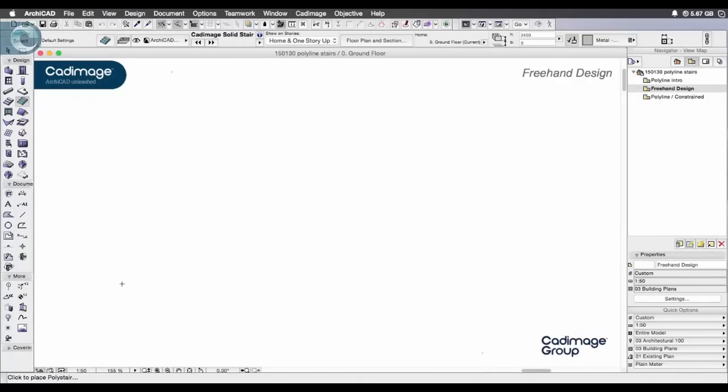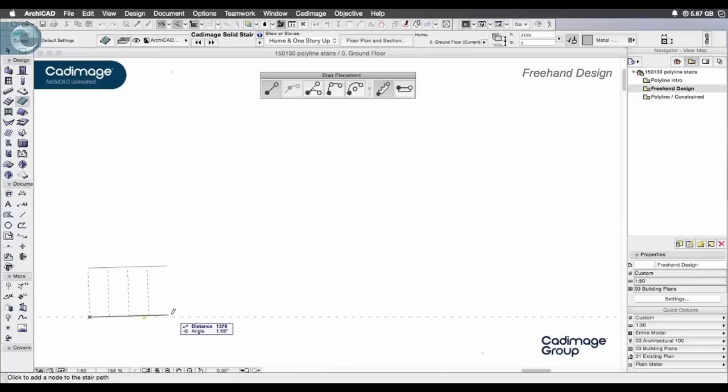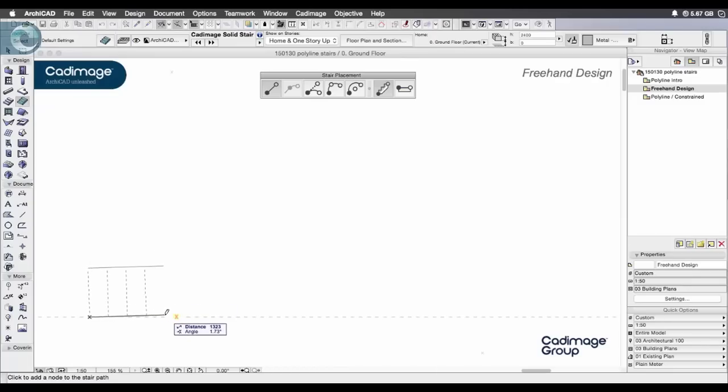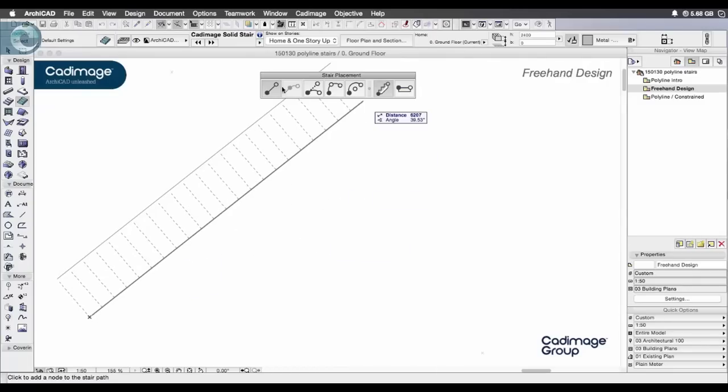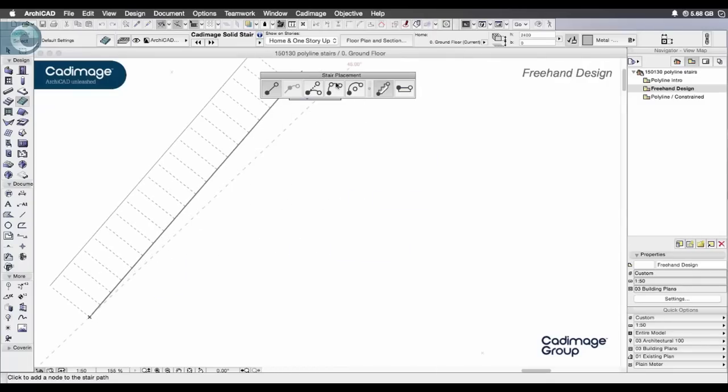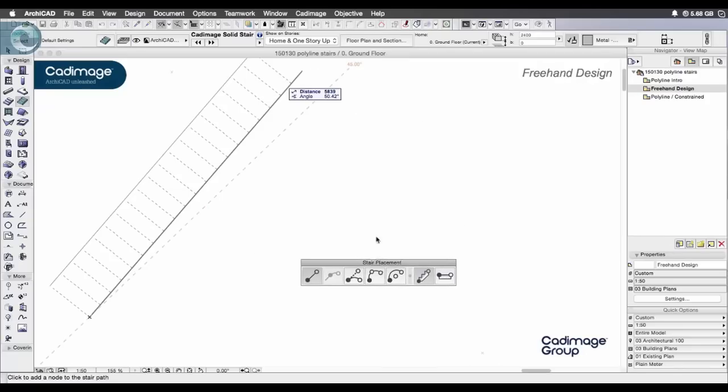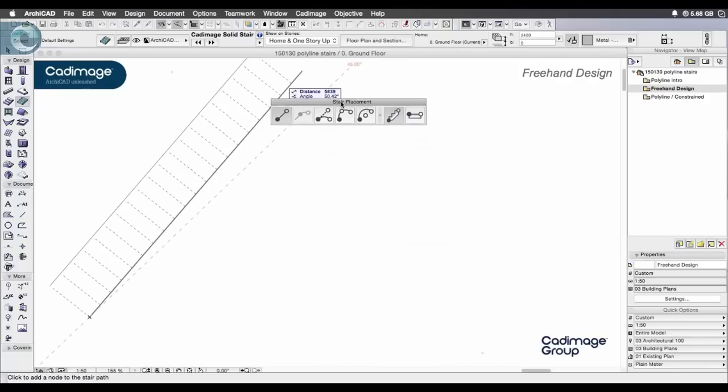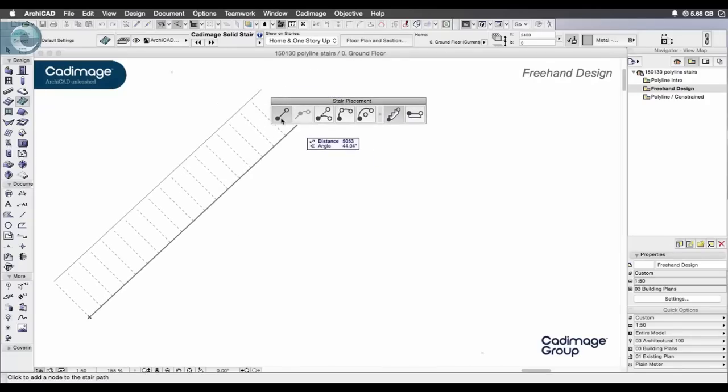To place this I'm just going to start to draw down here somewhere and what you'll see is we get our rubber band polyline stair follows the mouse but also this stair placement pet palette appears. You can move it around the screen like the usual pet palettes but it's broken into two parts.